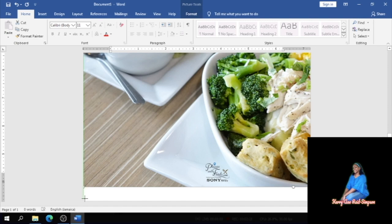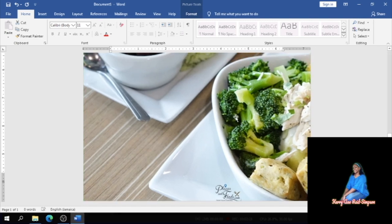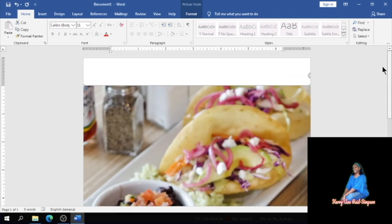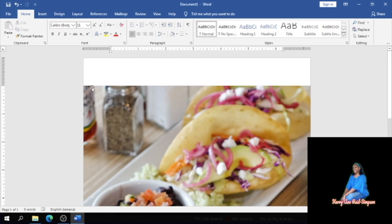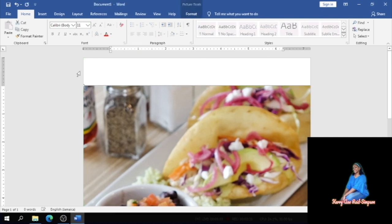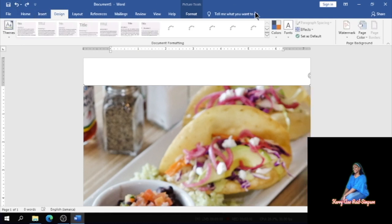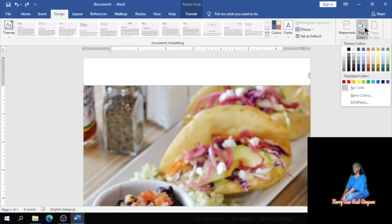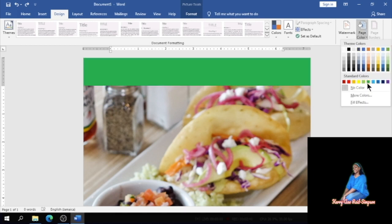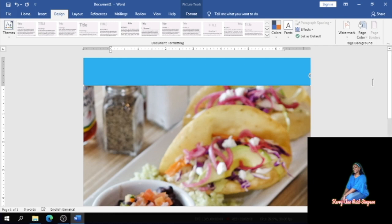The top part of it is not being extended, so there is a white page up there. So what I'm going to do is to go to Design and put in a page color just to get rid of the white space at the top. So I'm going to choose blue, click on blue.